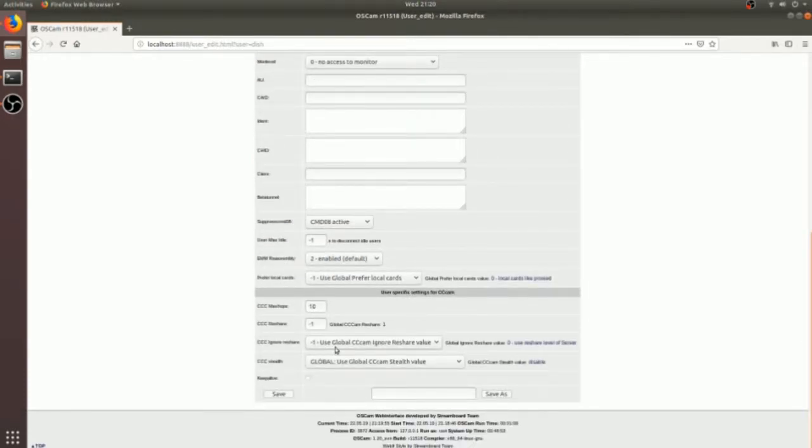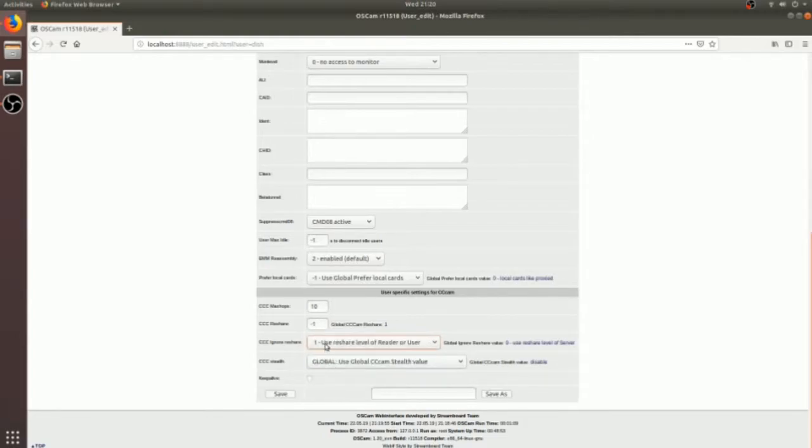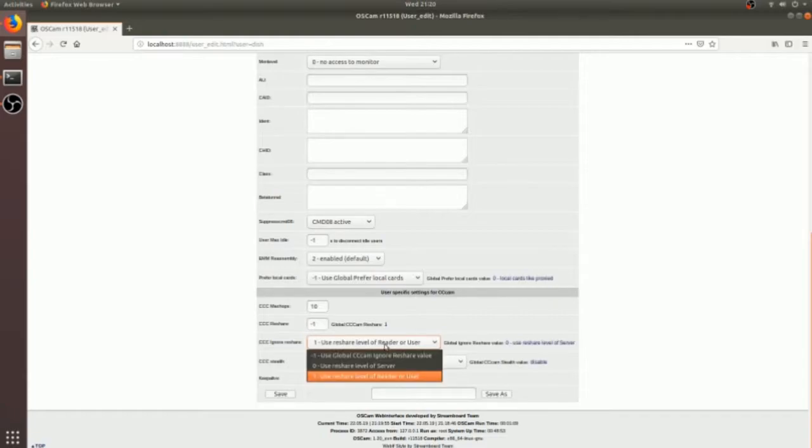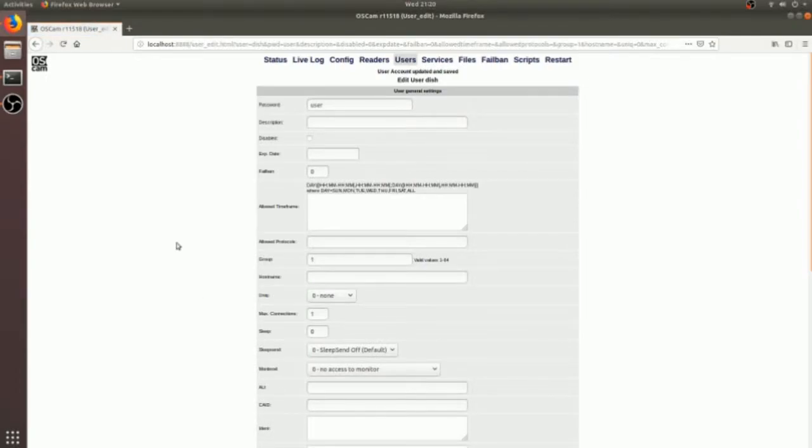Here is the reshare level. You have to select reshare level 1 and just check the keep alive and save.